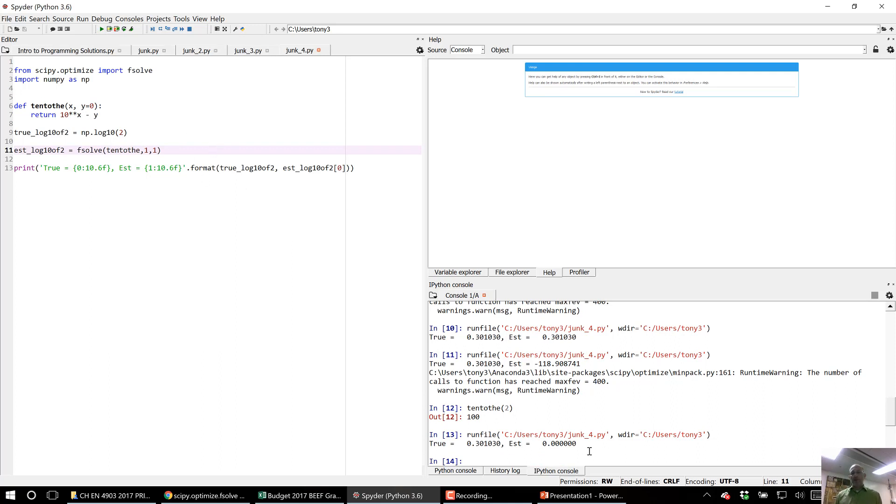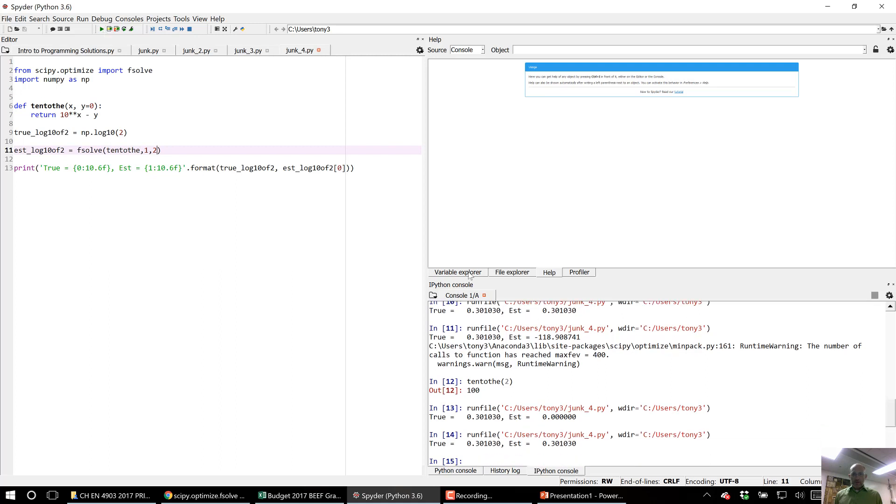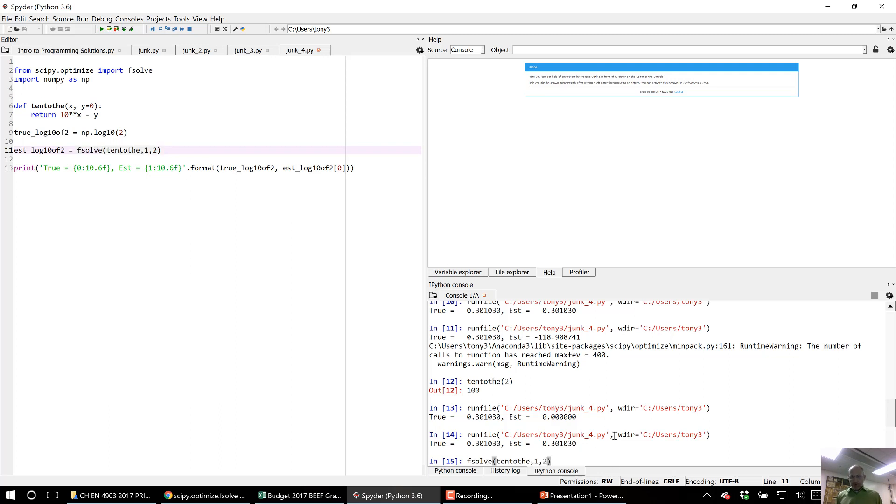Run that, it gives me basically where 10 to the power x equals 1, which is where x is 0. But if I put in 2, it should give me the right value and it did.